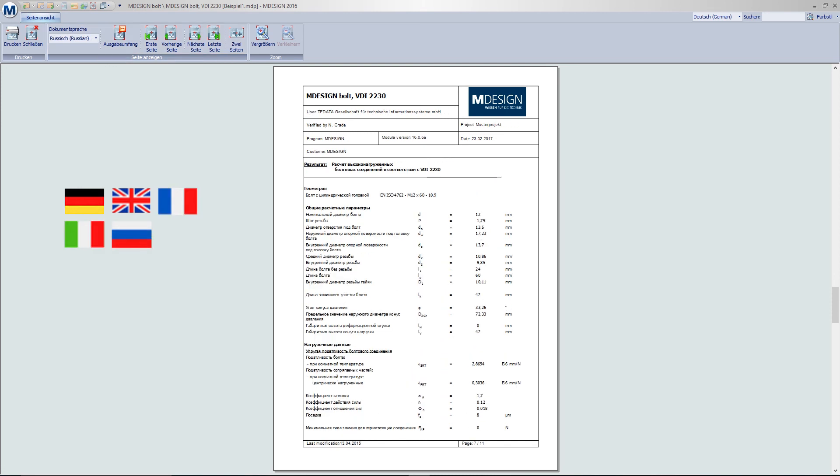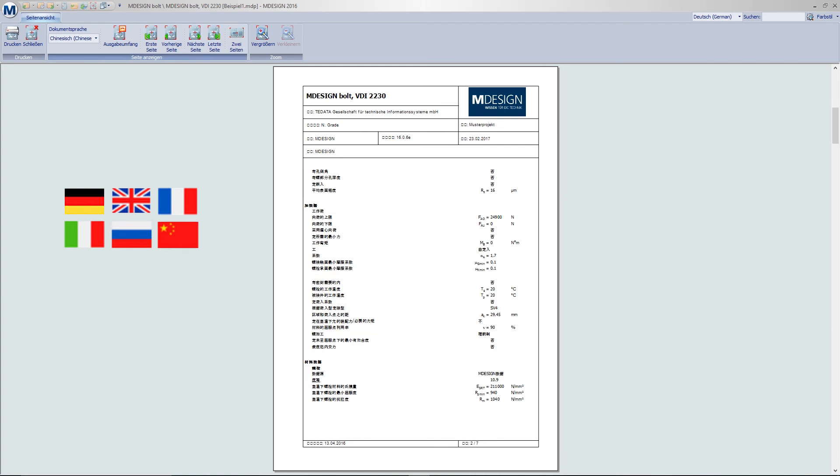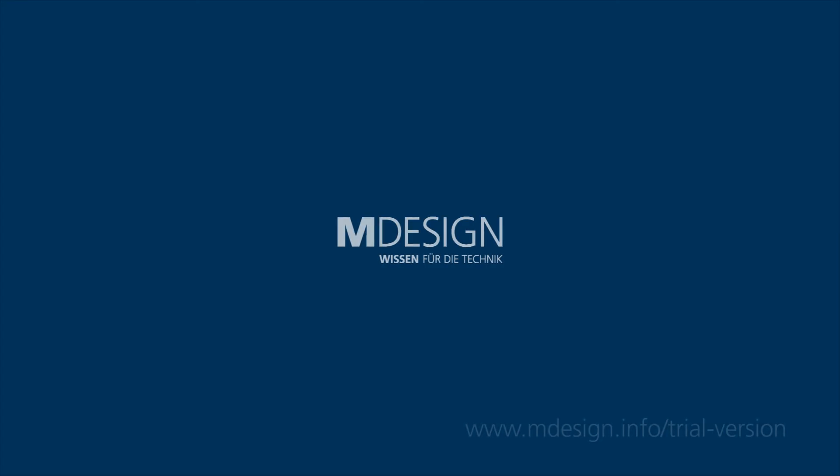Overall, benefit from a considerable saving of time and costs for the creation and processing of your calculation documentation.